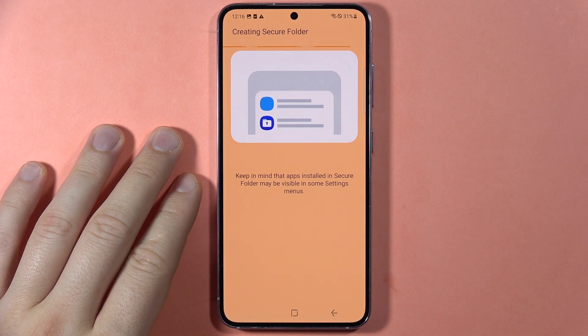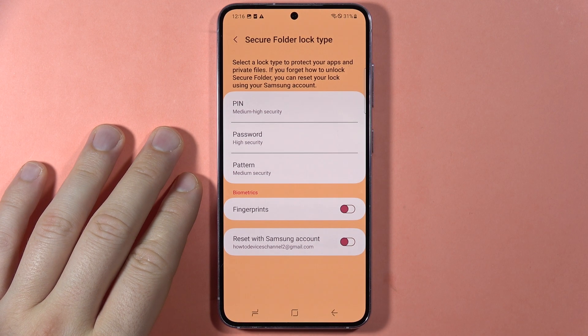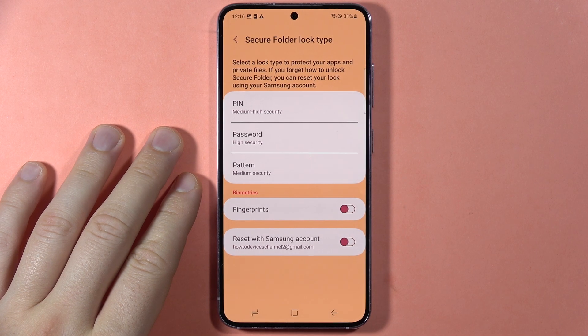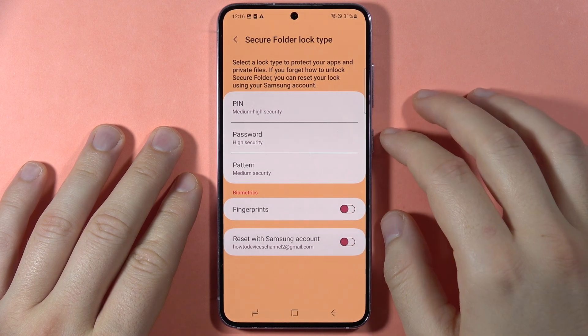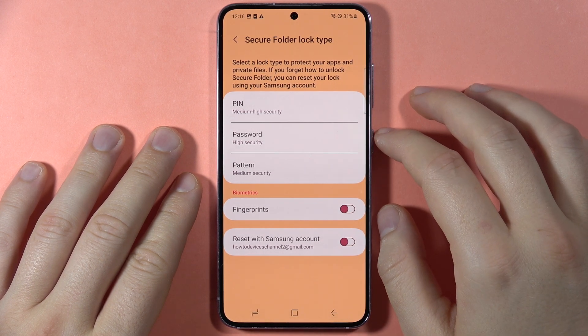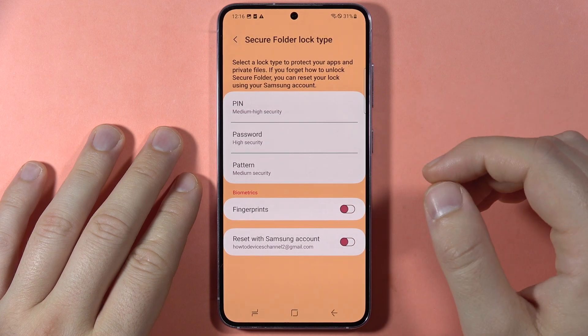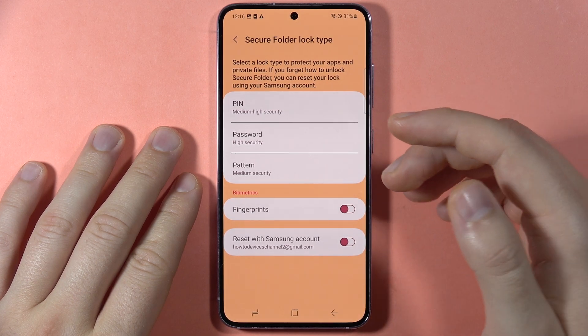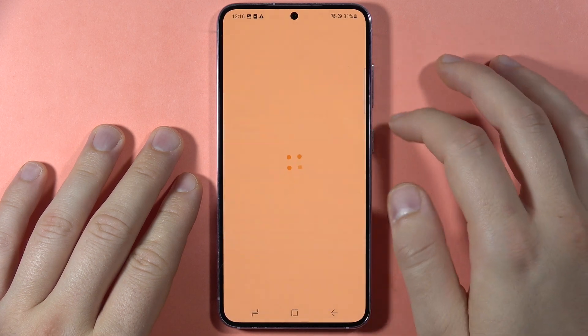Of course, you have to be logged in with your Samsung account or Google account if you are using it to log into the Samsung Store.